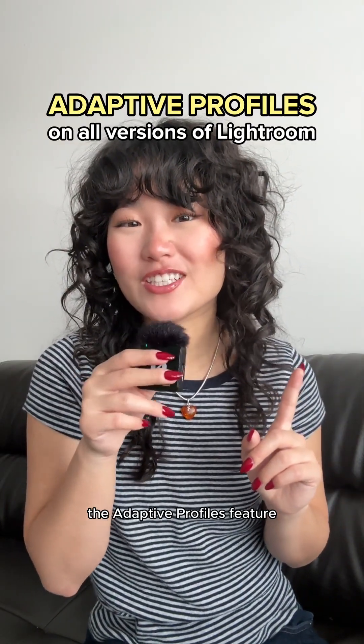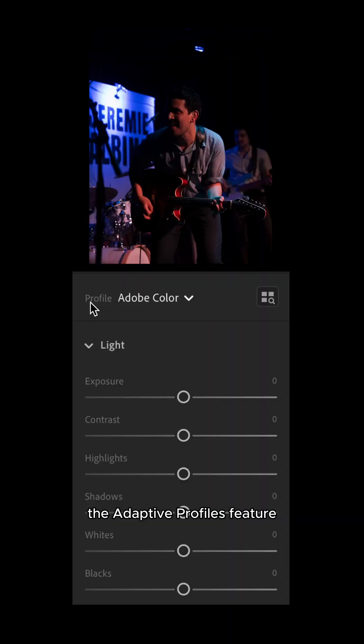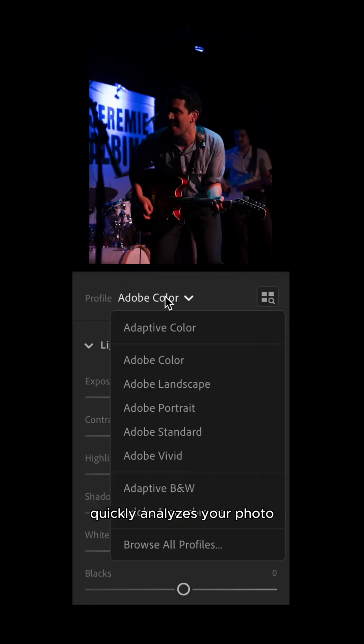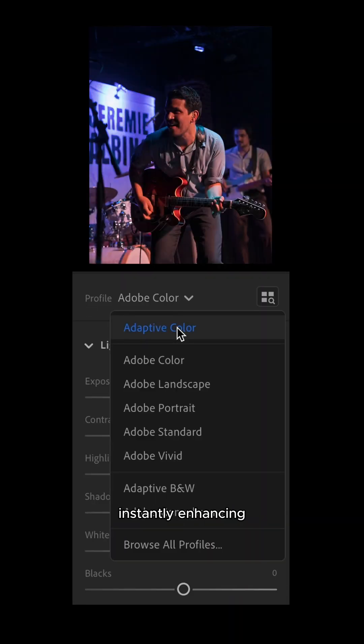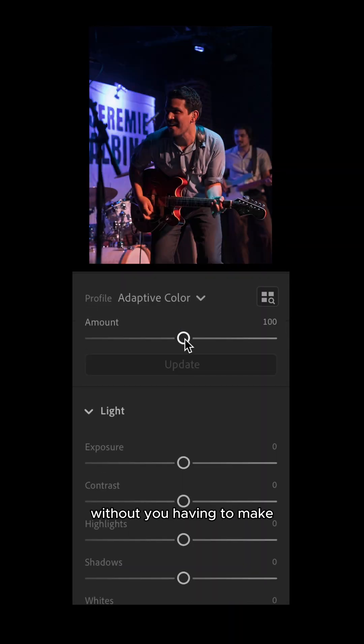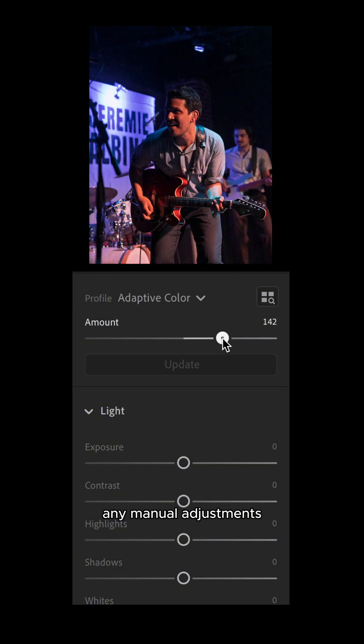First up is the Adaptive Profiles feature. Concert photography requires super quick turnaround for all your edits, so this is where this feature comes in super handy. The Adaptive Profiles feature quickly analyzes your photo and applies corrective edits, instantly enhancing the color and tones without you having to make any manual adjustments.